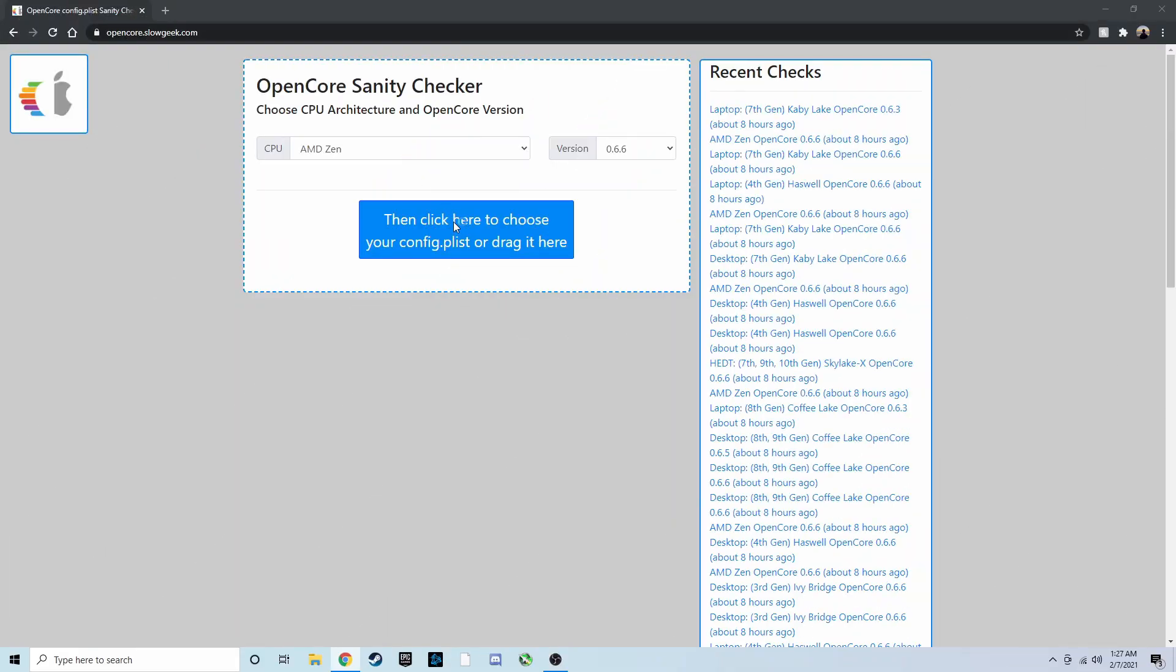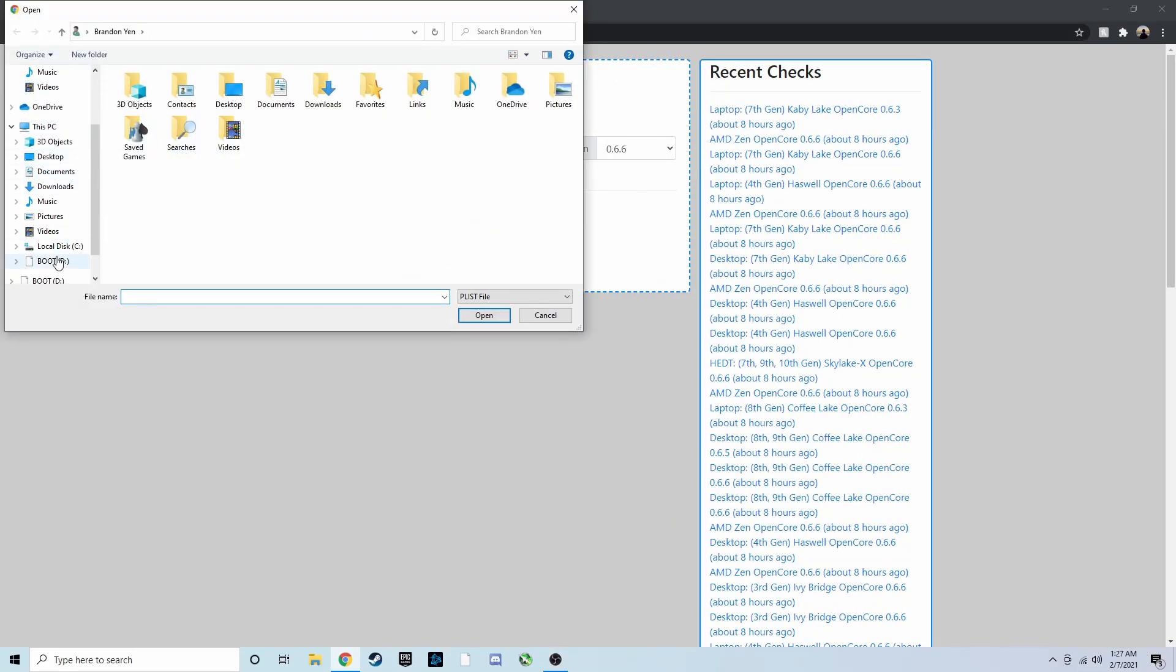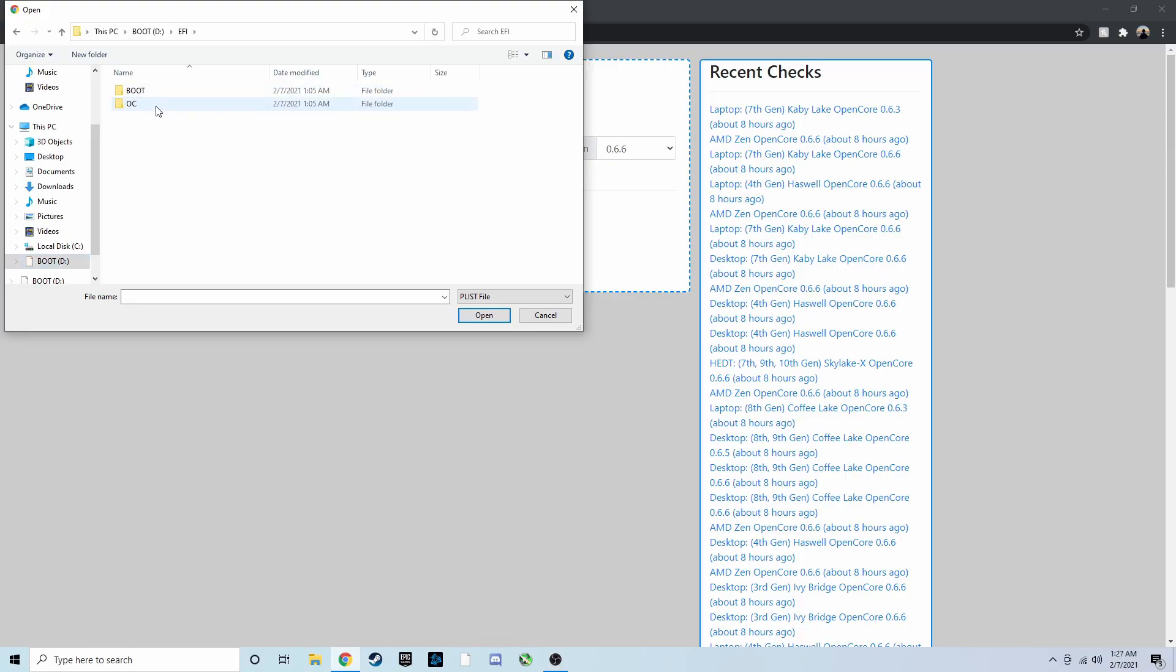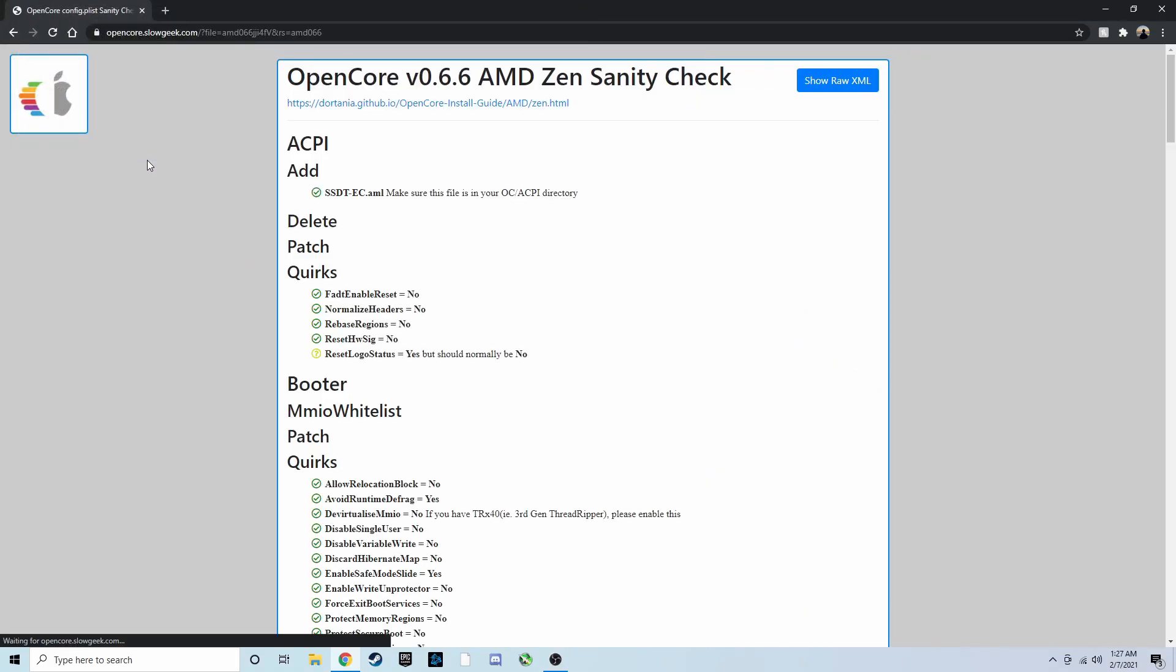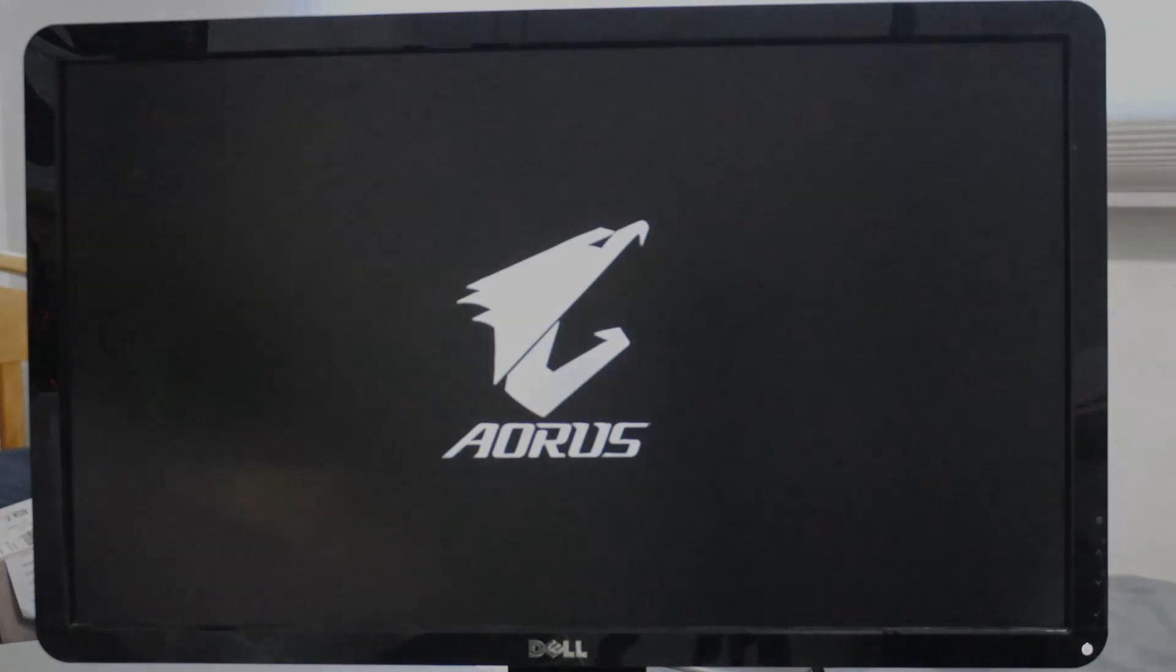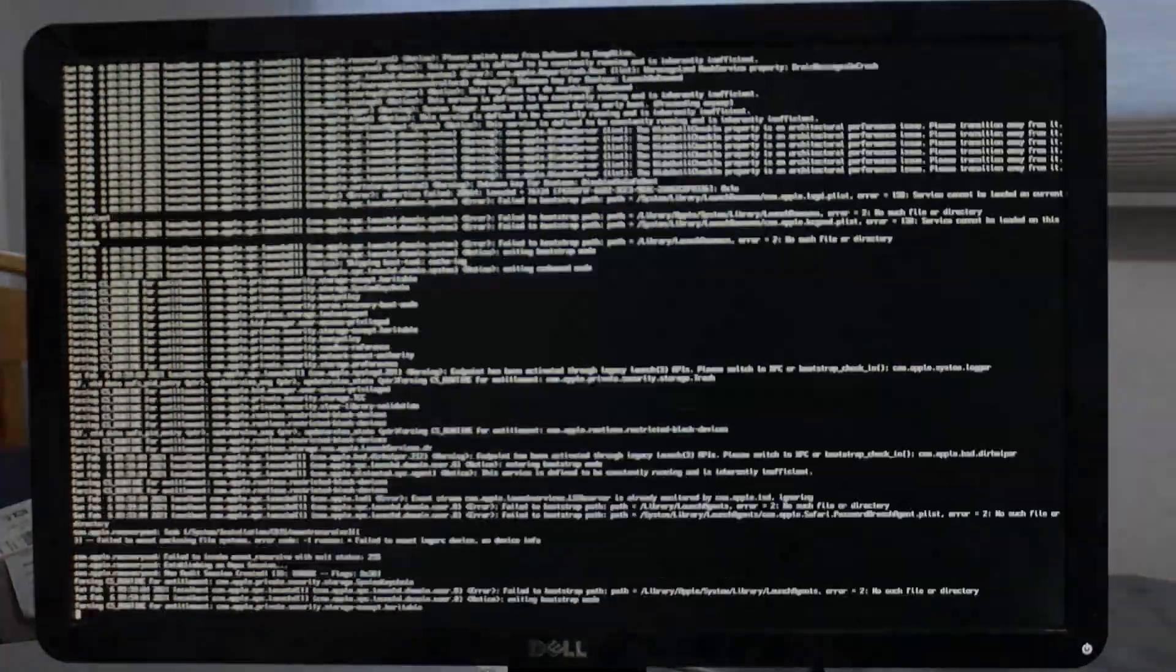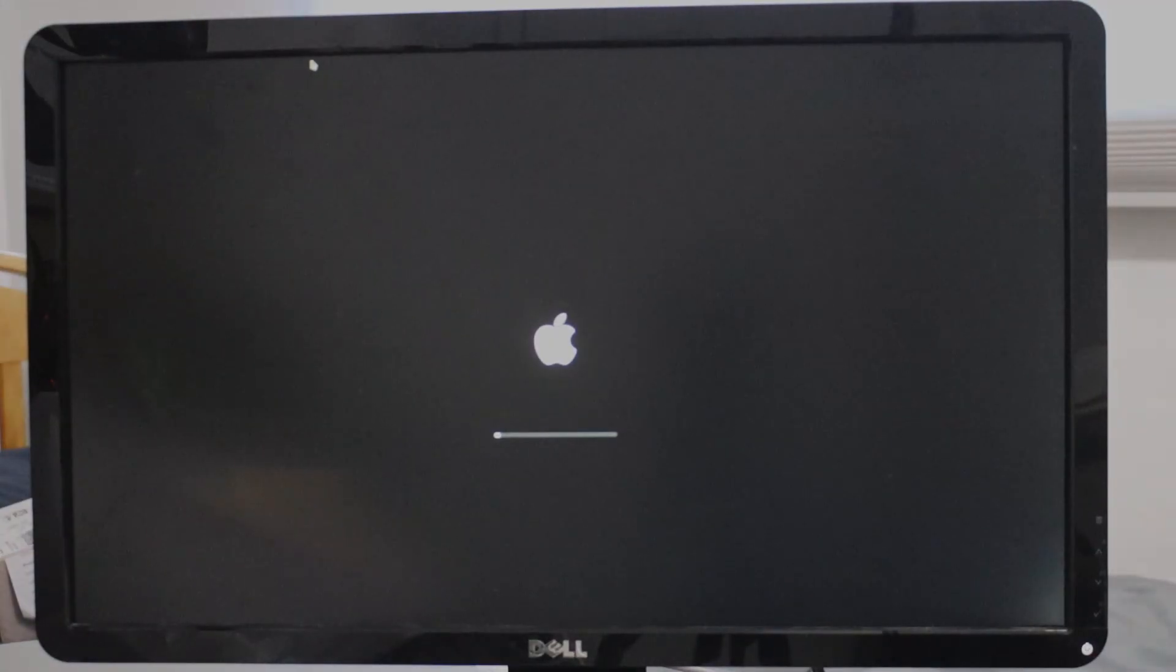Alright, welcome back everyone. If you're done with your config.plist, go ahead and use the OC Sanity Checker in the link in the description below to verify that your config.plist is all ready to go. Shut down your PC and boot off of the USB drive using the boot menu. When you reach a menu, boot off of the first option. You'll see a bunch of text rolling on the screen, and then you should boot into macOS Recovery.